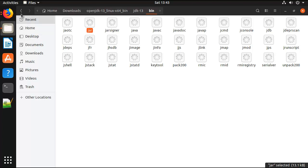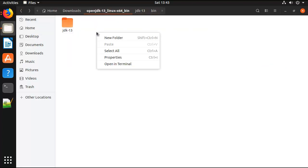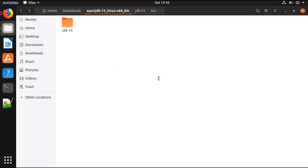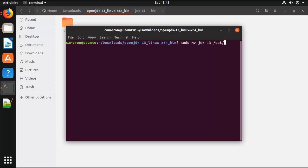Right now I've got that jdk-13 folder just sitting there inside of my Downloads folder. I don't want that. I want to move that to a more logical place, so I'm going to do a sudo move command and move that to the /opt directory.